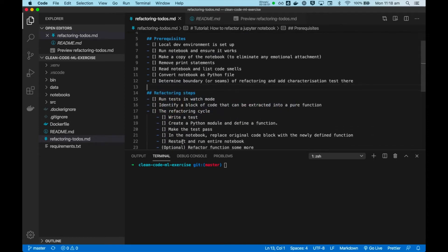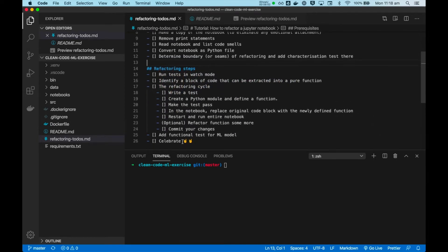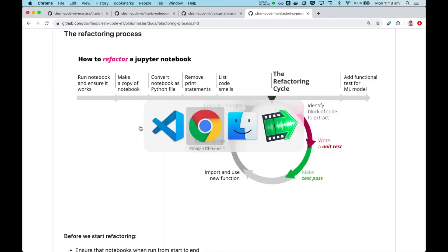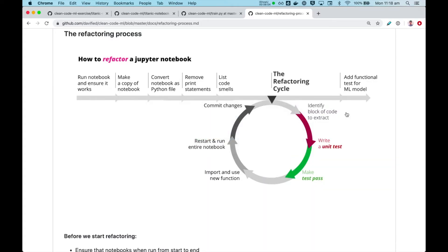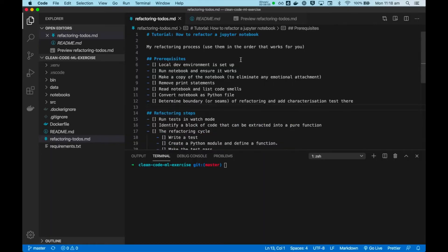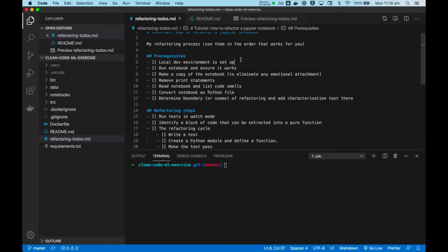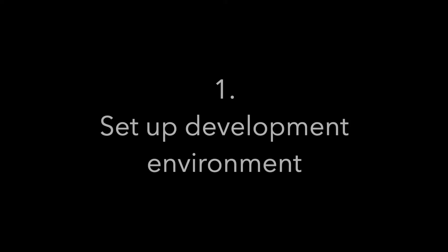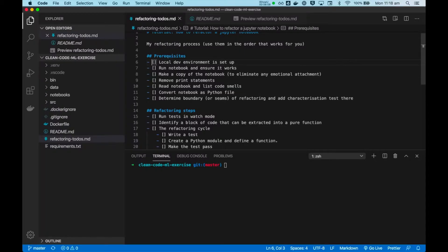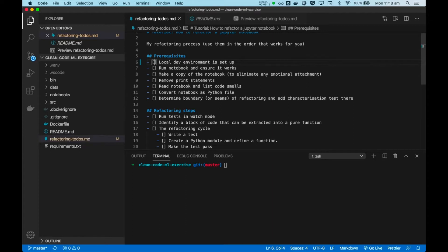I have a list representation of the same kind of set of steps, so let's get started. Alright, first thing we want to make sure our local dev environment is set up.